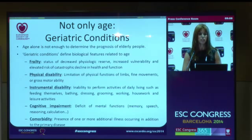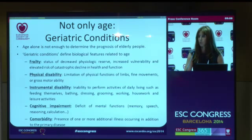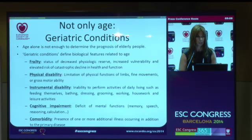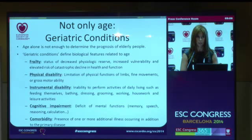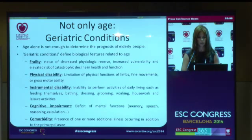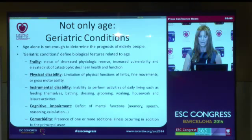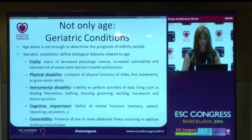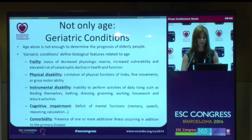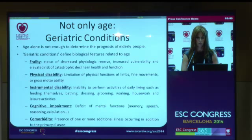Age alone is not enough to determine the prognosis of elderly people, and geriatric conditions define biological features related to age. The most important geriatric conditions are frailty — defined as a status of decreased physiologic reserve and increased vulnerability with elevated risk of catastrophic decline in health and function — and physical disability, which is a limitation of physical function of the limbs, fine movement, etc.